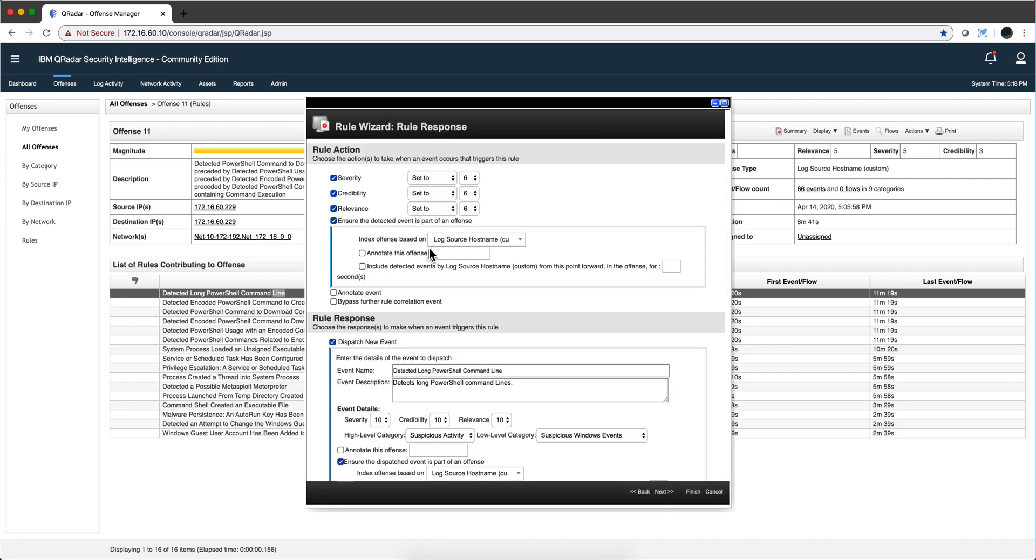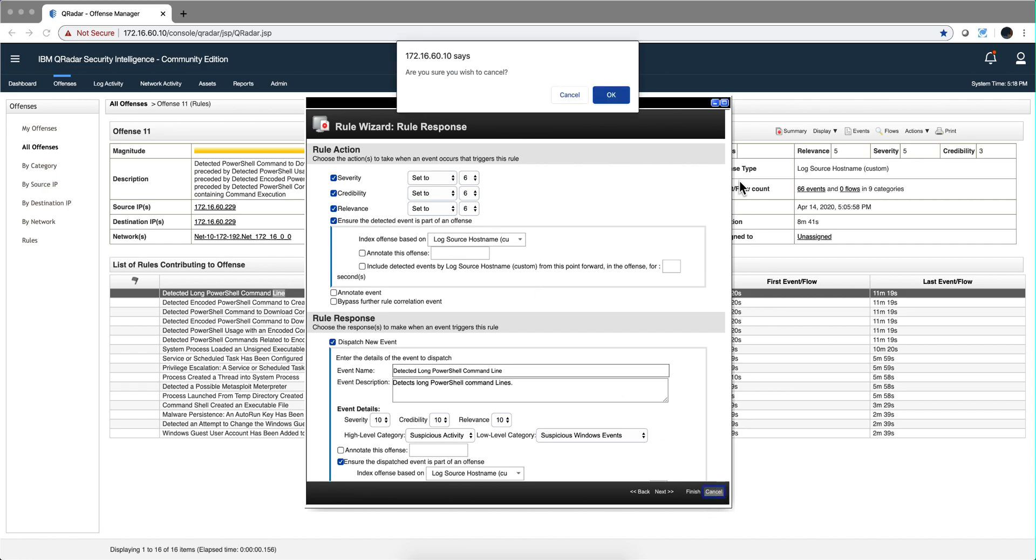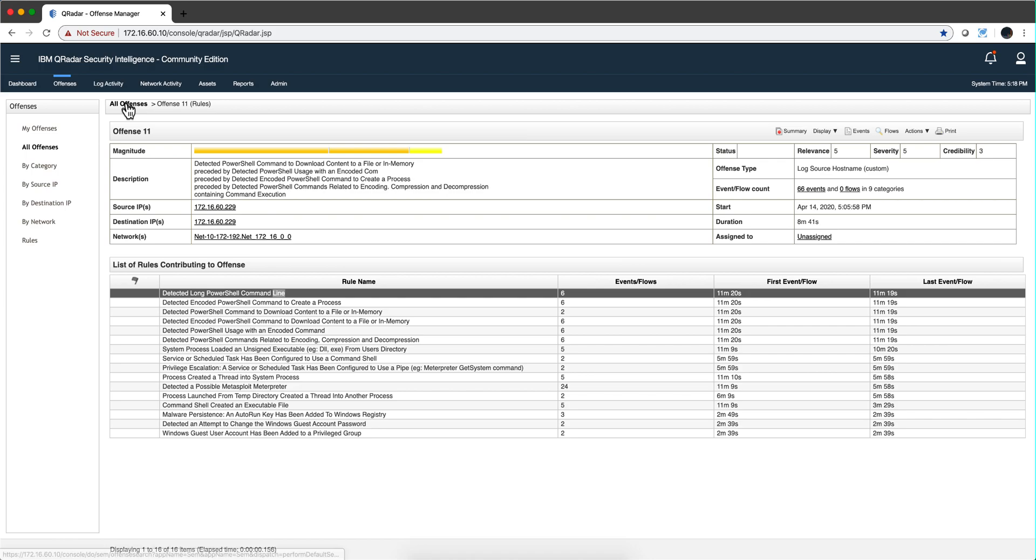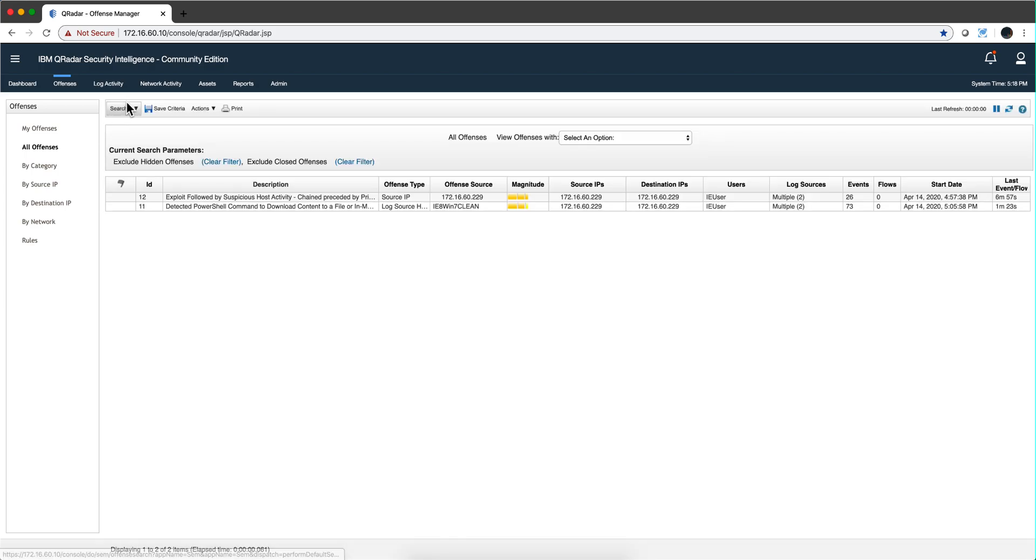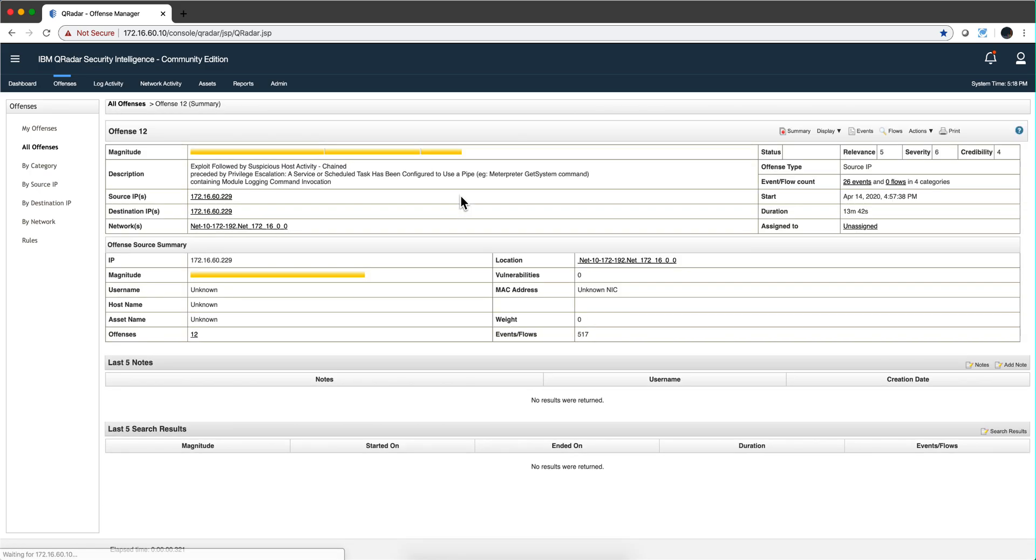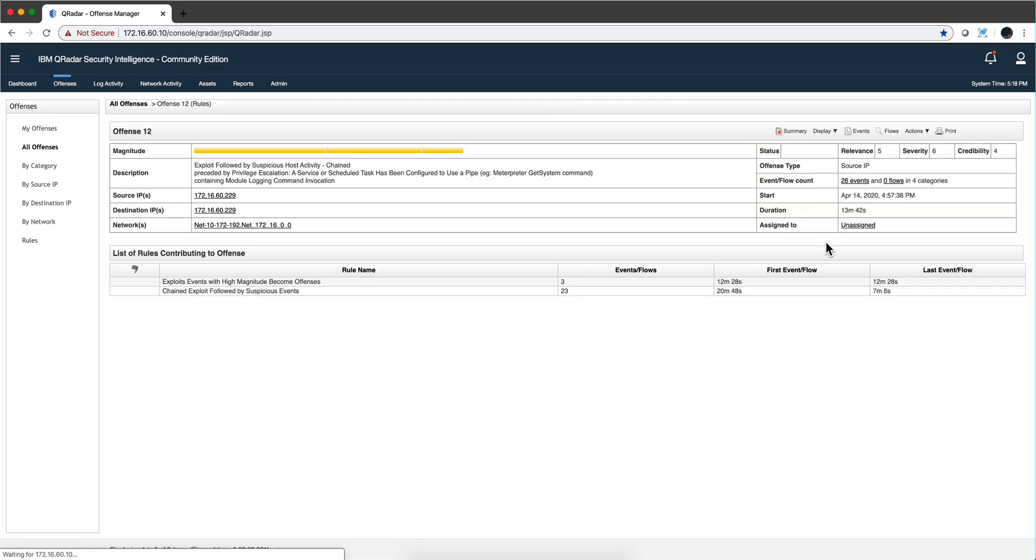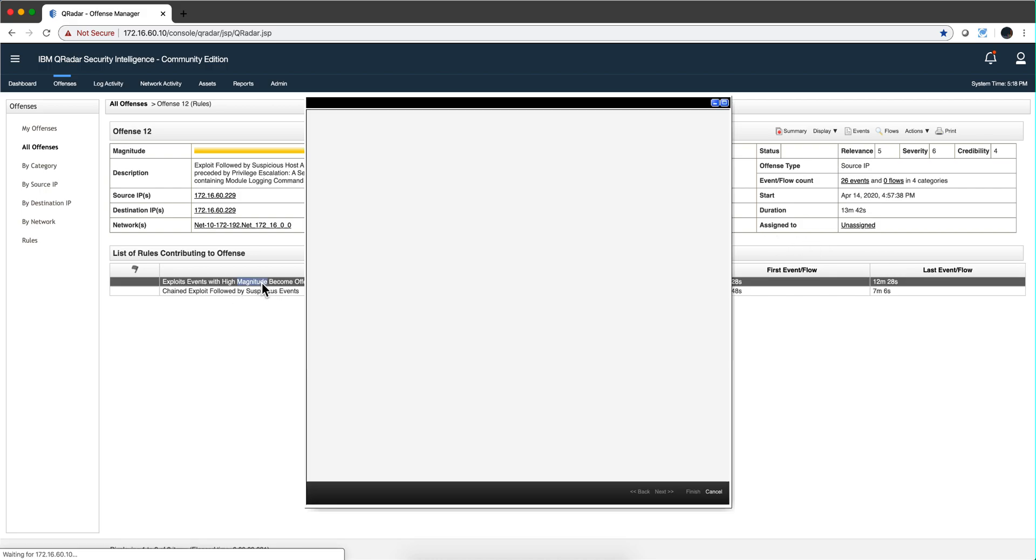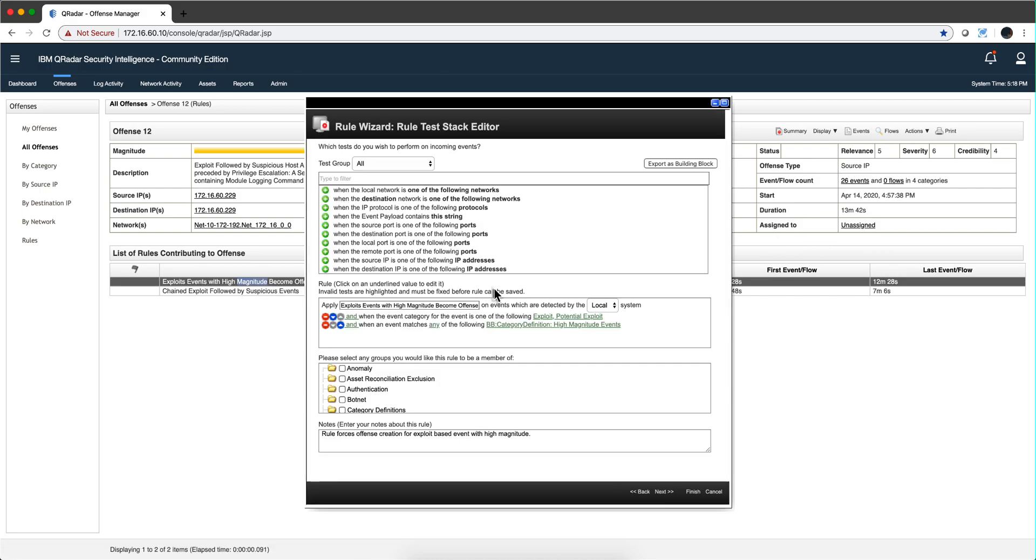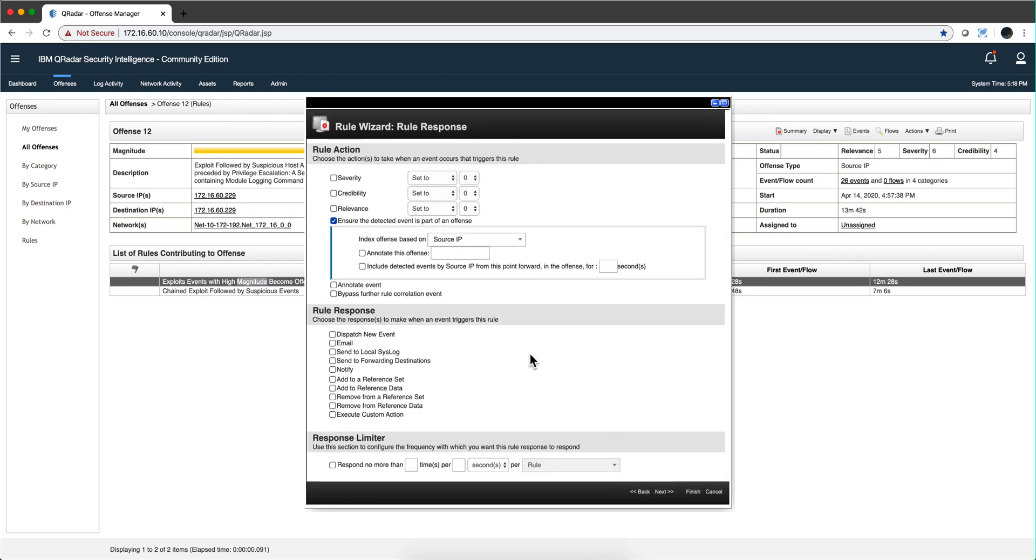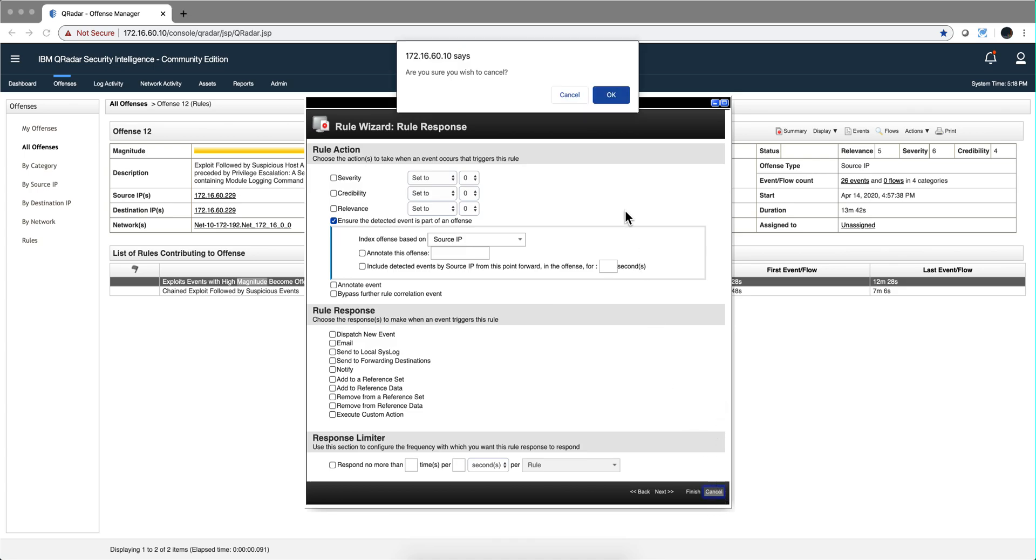And if we look into any one of these rules, I want to show you something else. You see that these rules, this one is indexed by the log source. Now you may say, why do I have two rules if there was only one machine involved here, which is the same, the 229. Well, if we go into this one and we display the rule, we'll see that there are some actions that have been detected. But if we look at any one of these rules, we see that these particular two rules are indexed by source IP. And that's why they are shown as part of two offenses, not one.